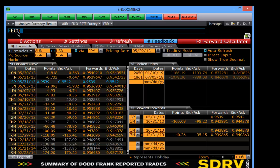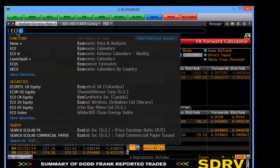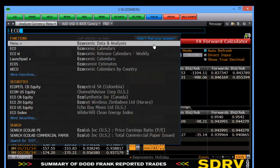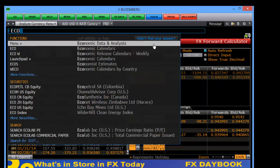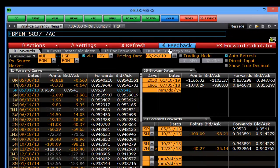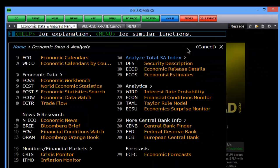Type 'eco' and you'll see it brings up the menu 'Economic Data and Analysis'. Make sure you click that one, because ECO takes you to the economic calendar, which in itself is very good but not going to achieve the aim of today. Click on Economic Data and Analysis and straight away this will bring up another series of menus.